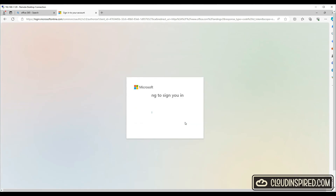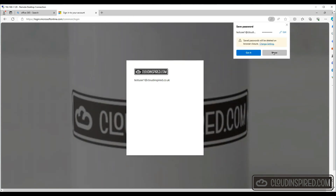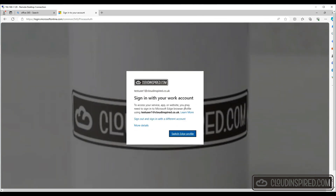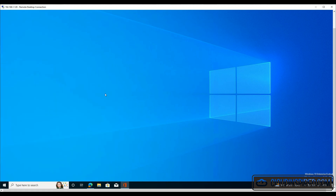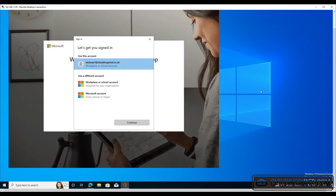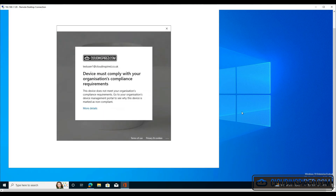On a non-compliant device we attempt to access Office 365 apps using a test user. We get a message that we can't access it and need to sign in with a different user. When we run Office from the device we get a message that this device doesn't meet the organization's compliance requirements, as the device is non-compliant.